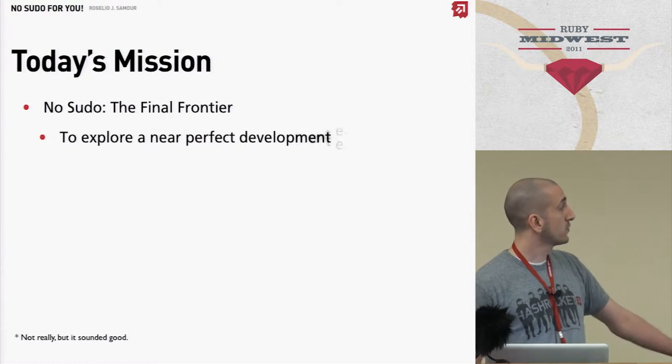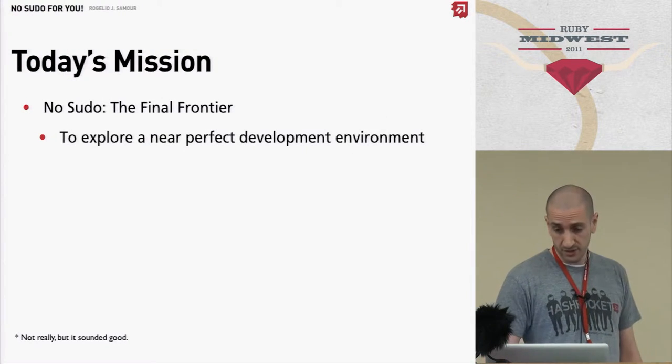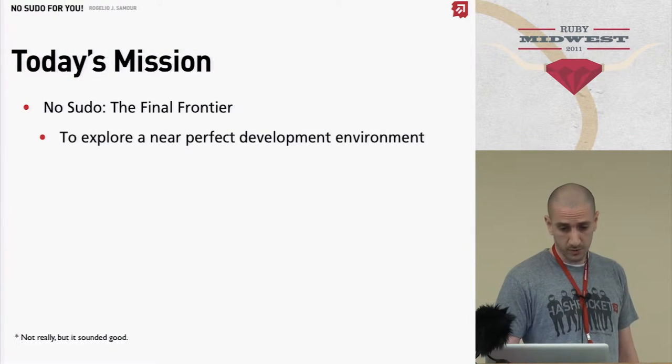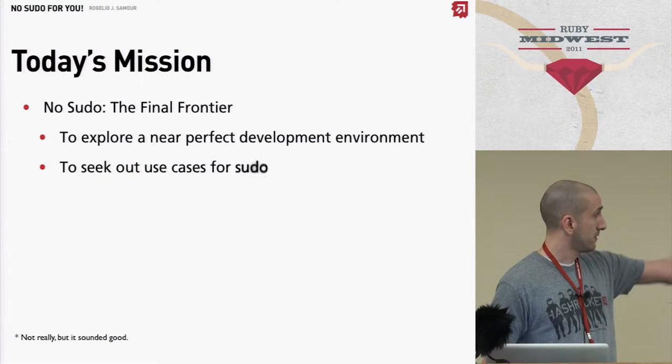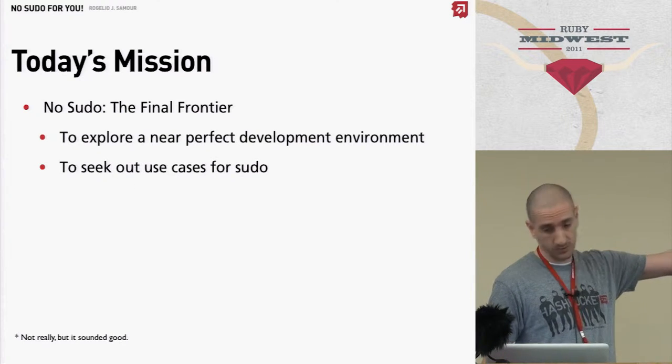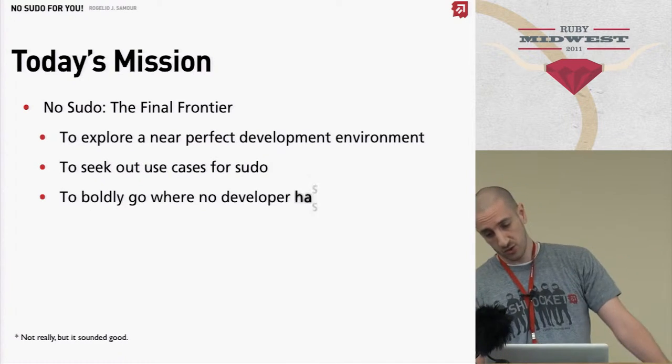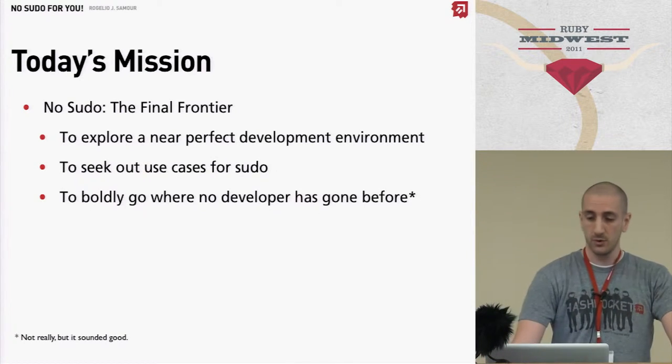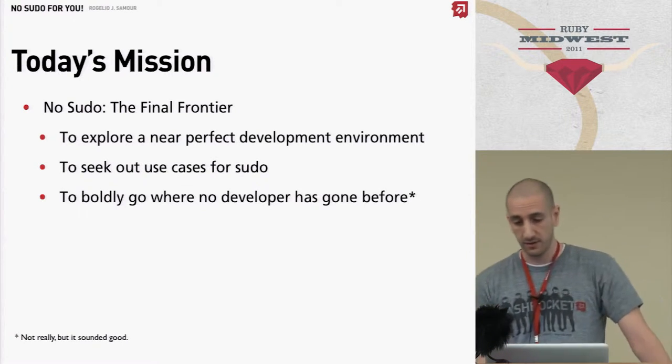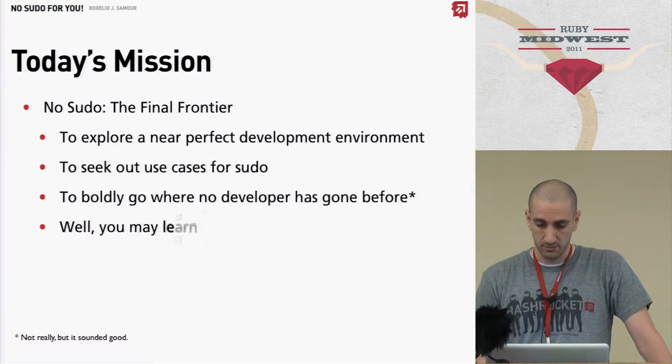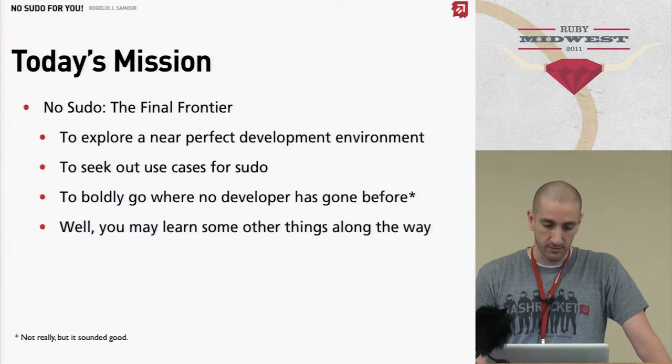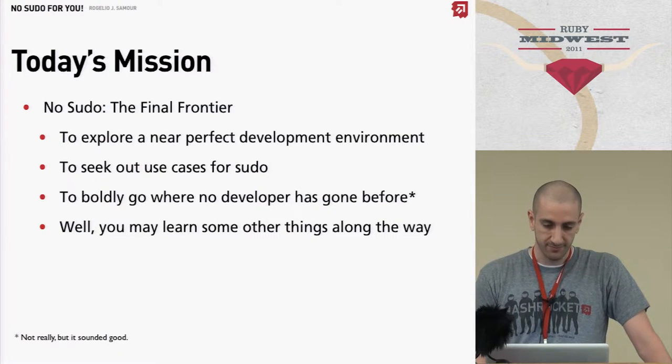Today's mission: NoSudo, the final frontier. To explore a near perfect development environment, to seek out cases for sudo, to boldly go where no developer has gone before. Well, not really, but thank you.